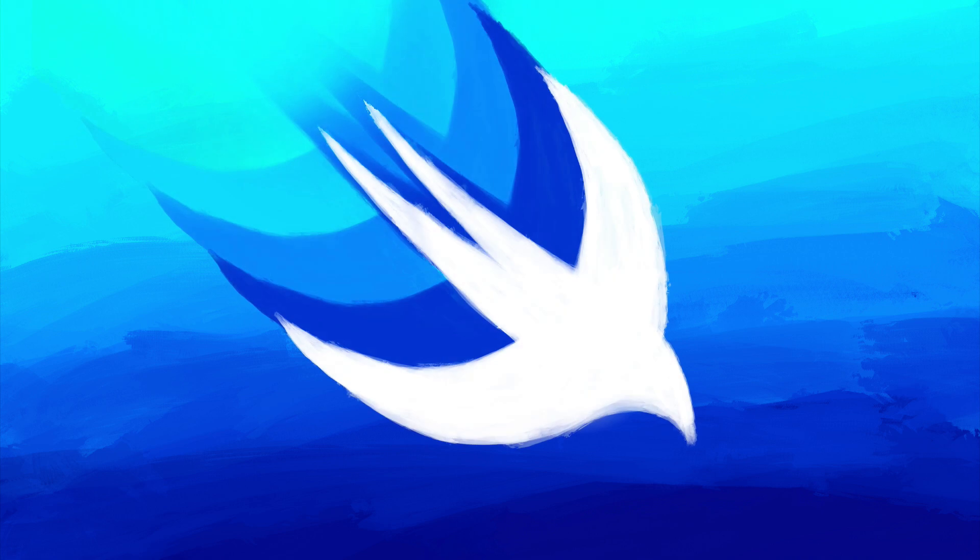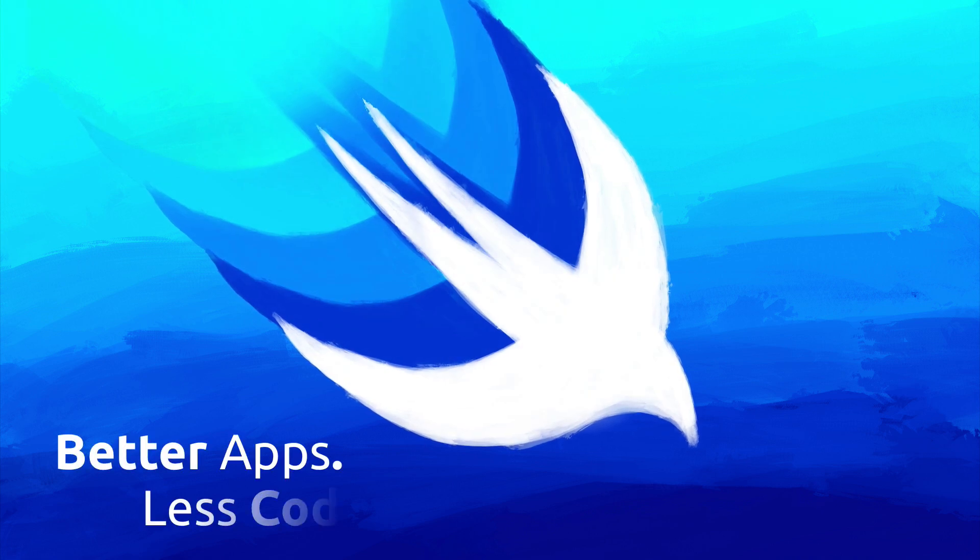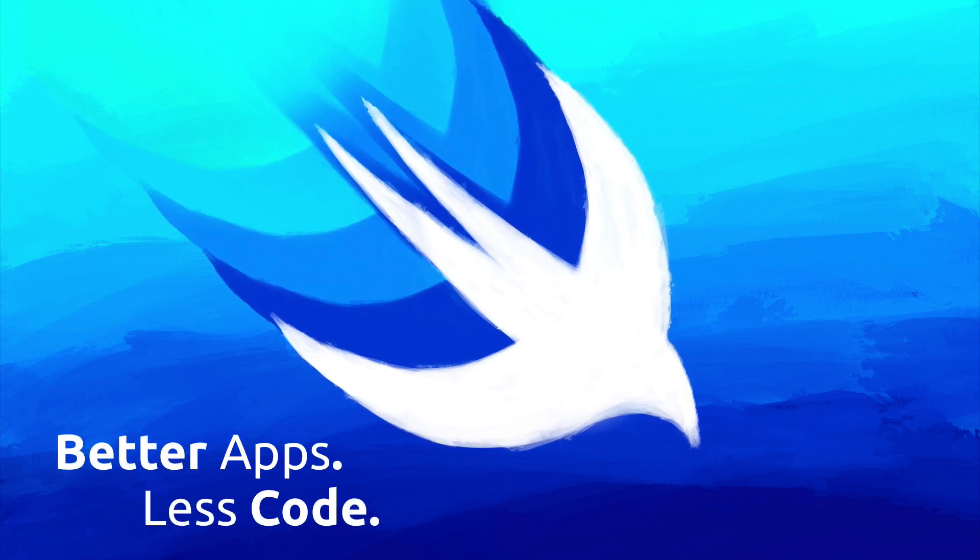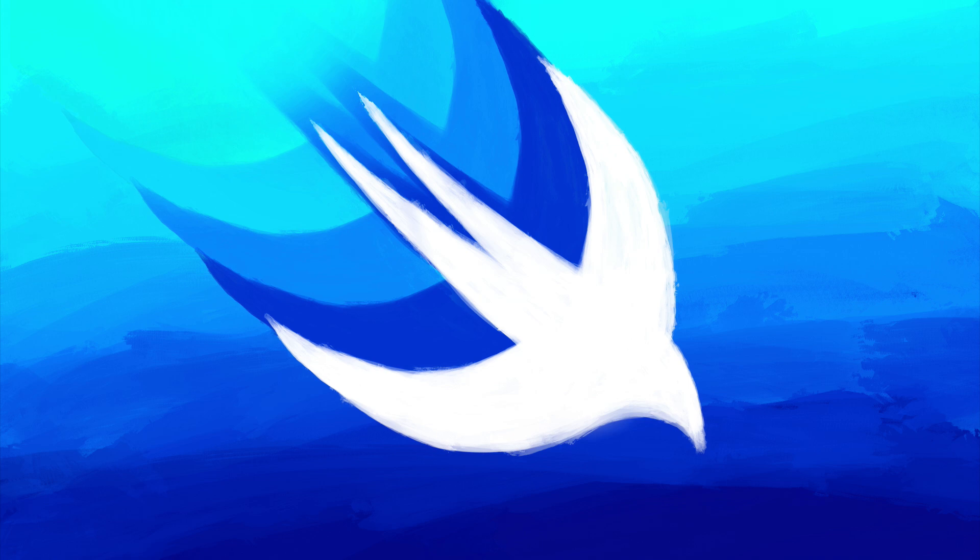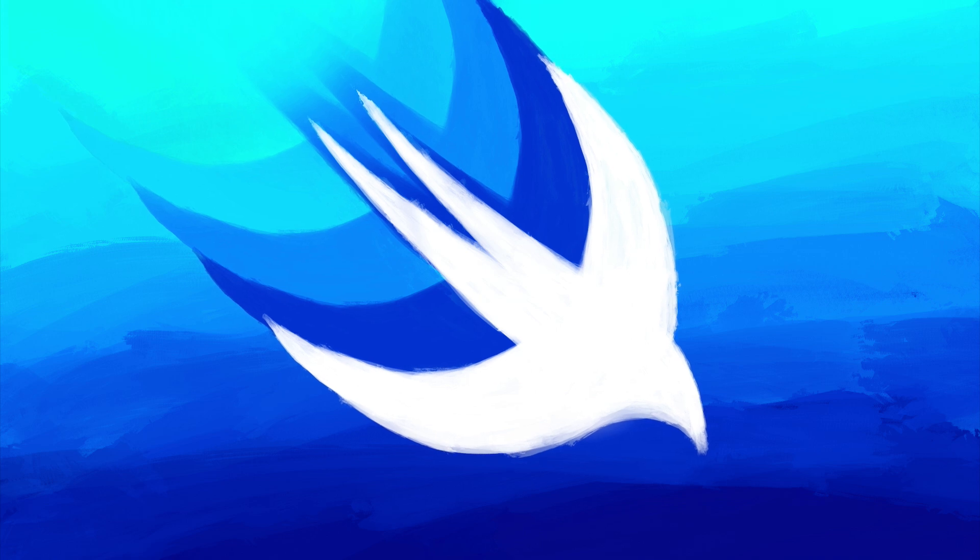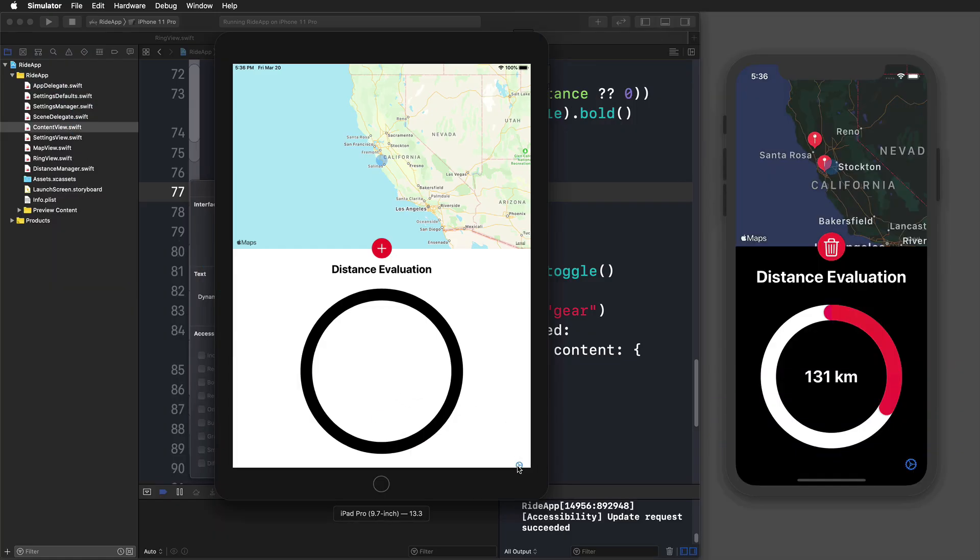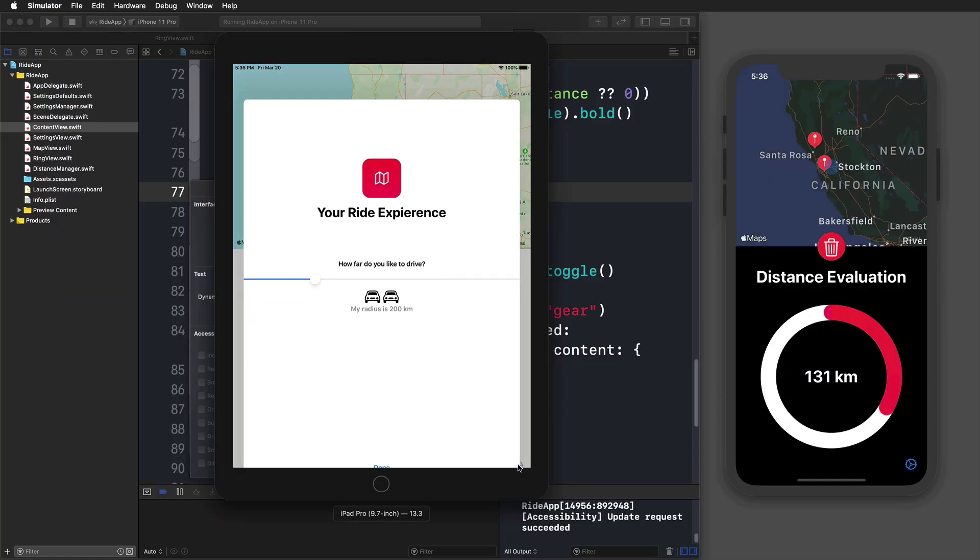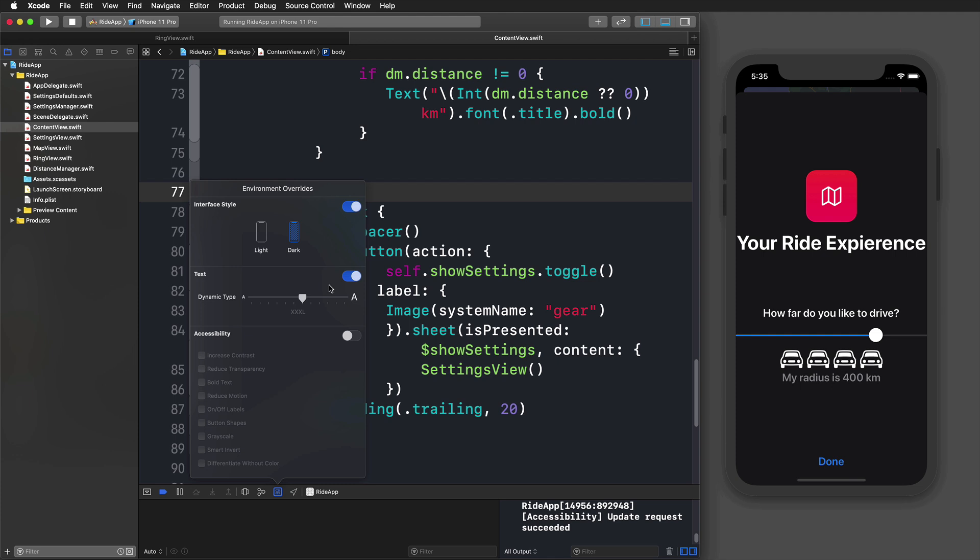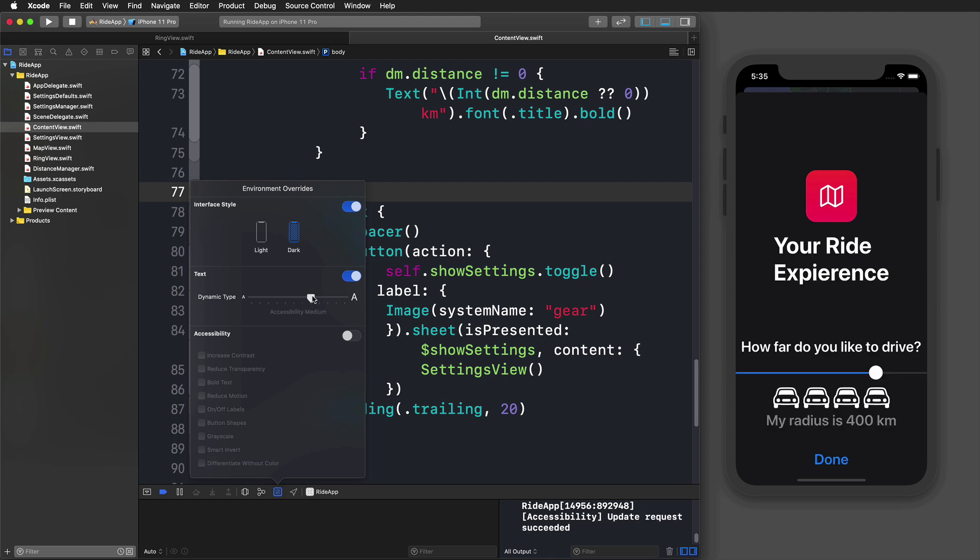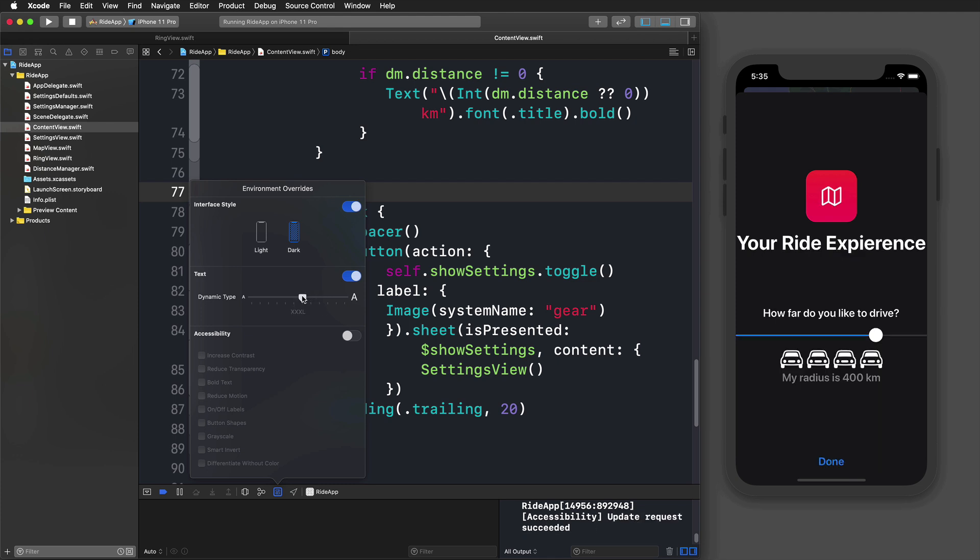With SwiftUI you will build better apps with less code. It makes app development a lot faster, simpler, and even works across all Apple platforms. SwiftUI gives you automatic support for dynamic type, dark mode, localization, and a lot more.